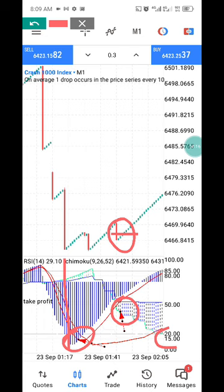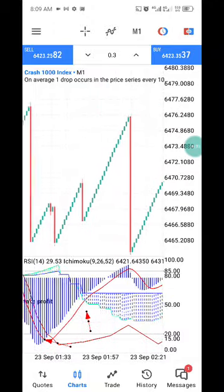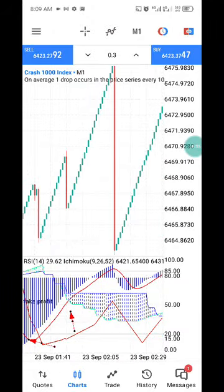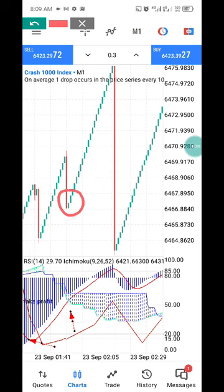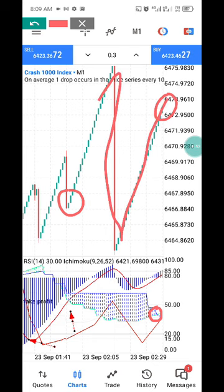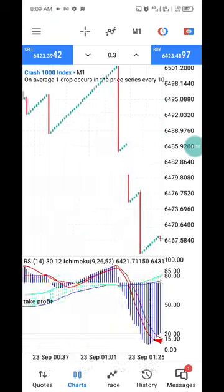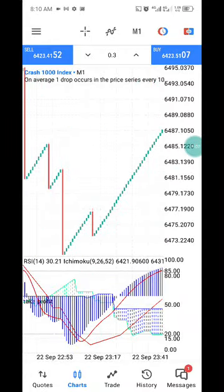Once the Ichimoku starts giving you your blue dot nine, that is exactly when to enter this particular trade. If you enter around this area, your entry will be around this area, and your closing is going to be somewhere here. Even when a spike happens, it still respects that particular level. That's exactly how it works — there's no way you can run into losses when you follow this strategy.